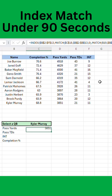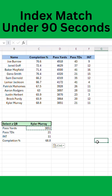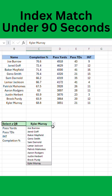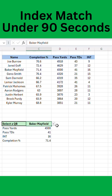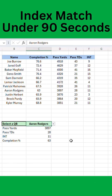And boom, there you go. Now you just copy paste the function down. And now as you change your quarterback here, the stat will automatically update. There you go.